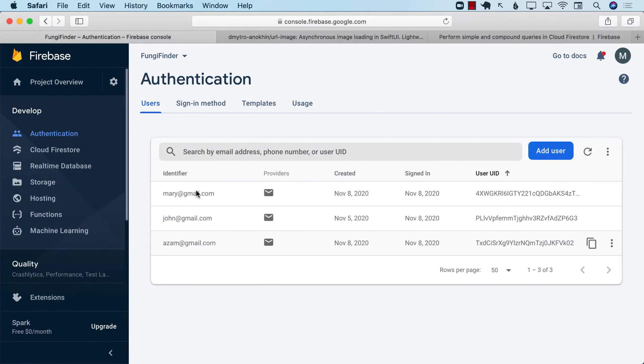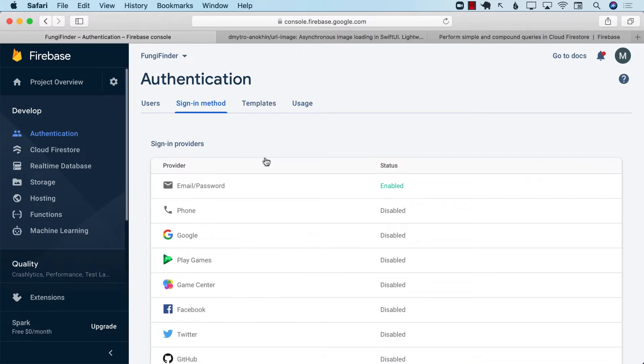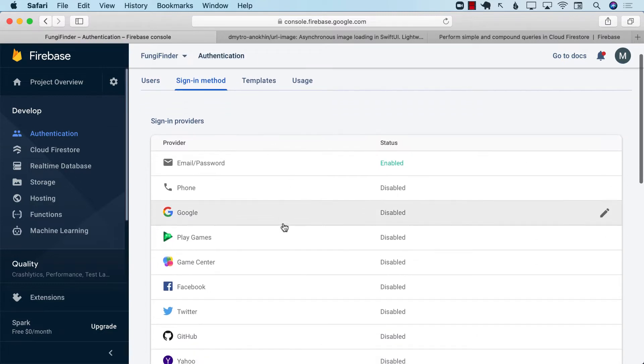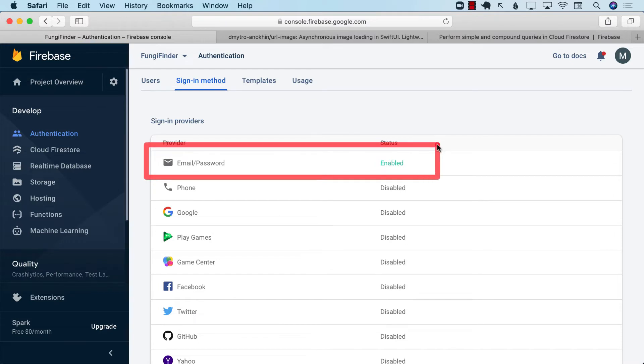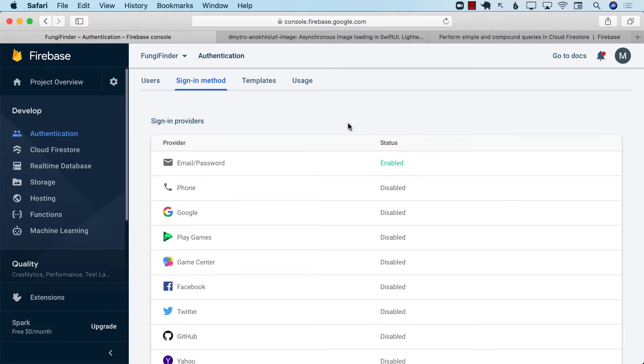The first thing you need to do is go to your application, go to authentication, go to the sign-in method, and select the sign-in method that you want. You can see that right now I am selecting email and password, which basically means that in order for a user to be authenticated, they should provide a valid email address and a password.